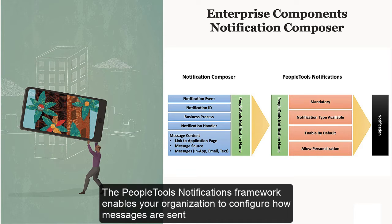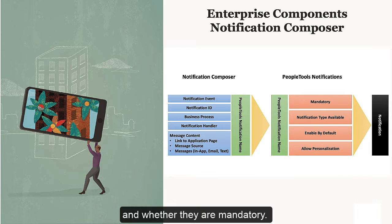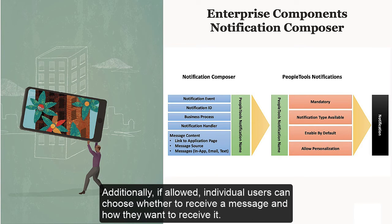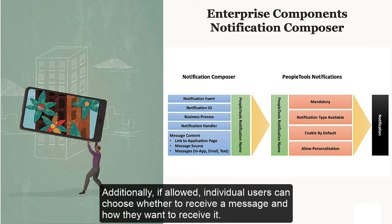The PeopleTools Notifications Framework enables your organization to configure how messages are sent and whether they are mandatory. Additionally, if allowed, individual users can choose whether to receive a message and how they want to receive it.